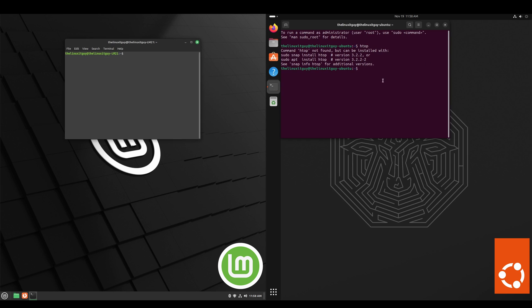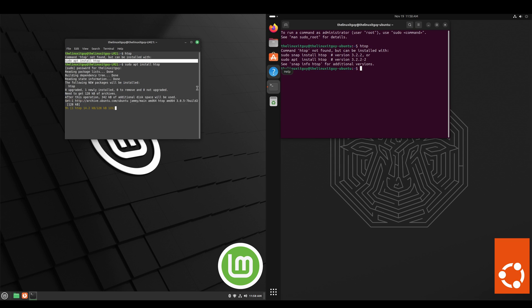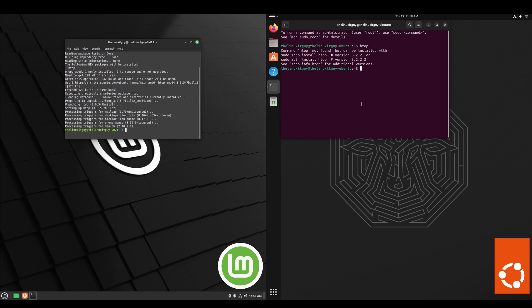And here we'll do an HTOP comparison. It does look like we need to install that on both. Luckily it does give us the command so we'll just copy that, paste it in, put in our password.